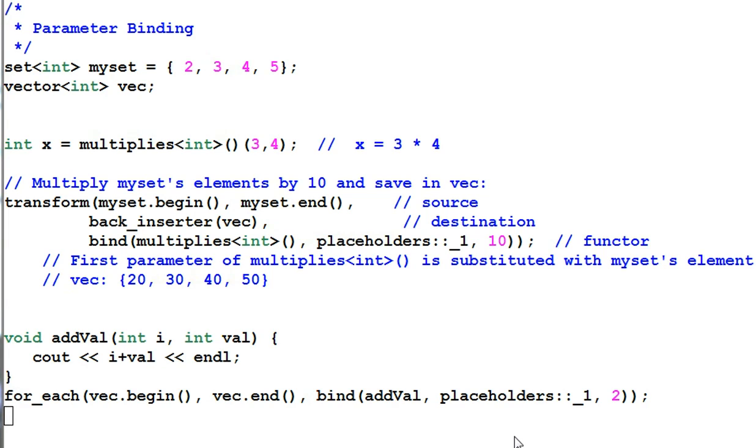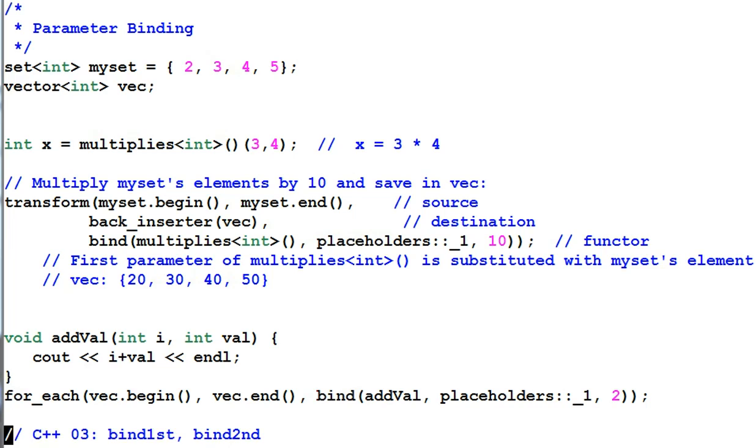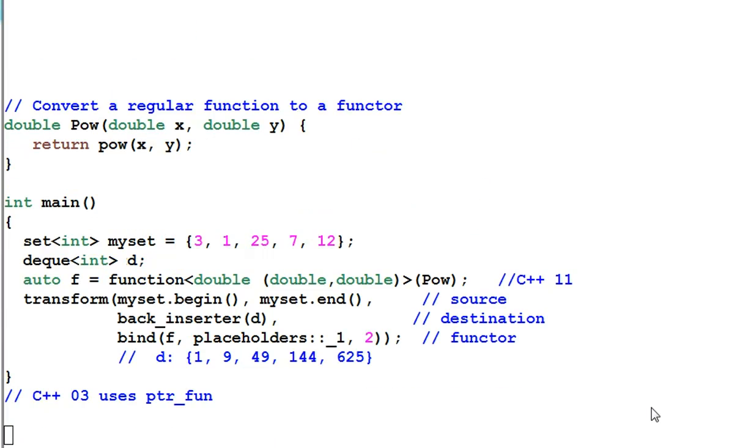One last thing to note is this bind function is only available in C++11. If you are using the old C++, you can use the equivalent function of bind_first and bind_second.